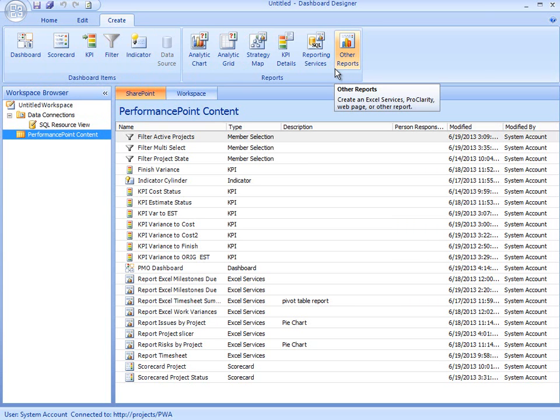That concludes our lesson on how to launch the dashboard designer and define a data connection.